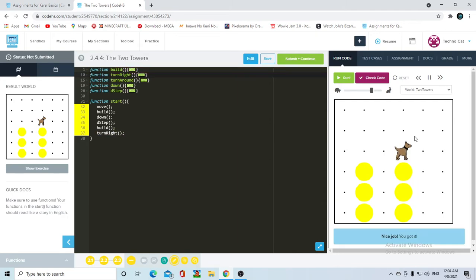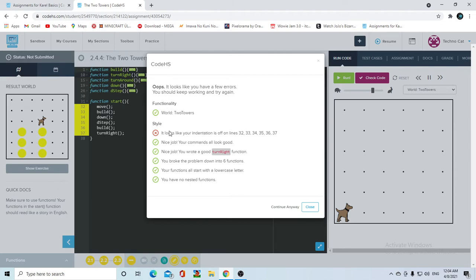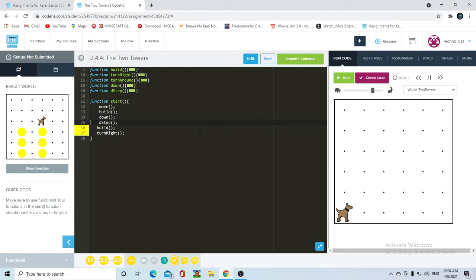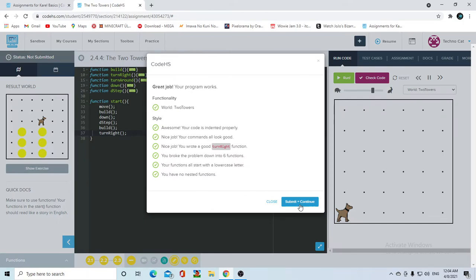And there we go. The next assignment - indentation, indentation. However, I wonder why it says it's off. It's just a little hassle, not really a syntax error, but oh well.